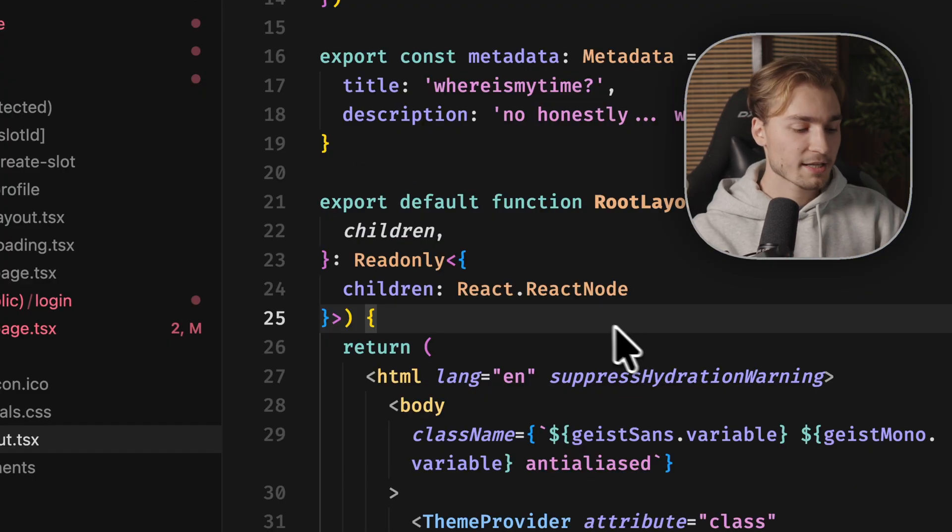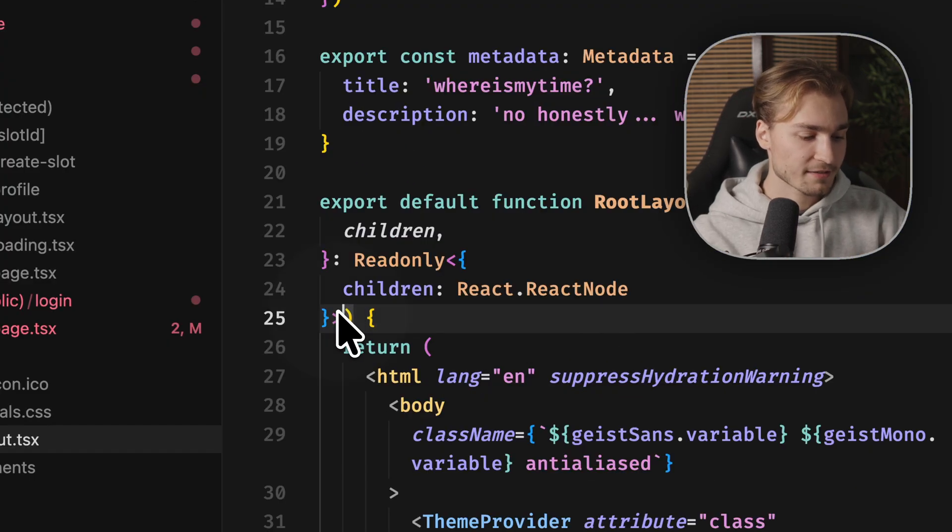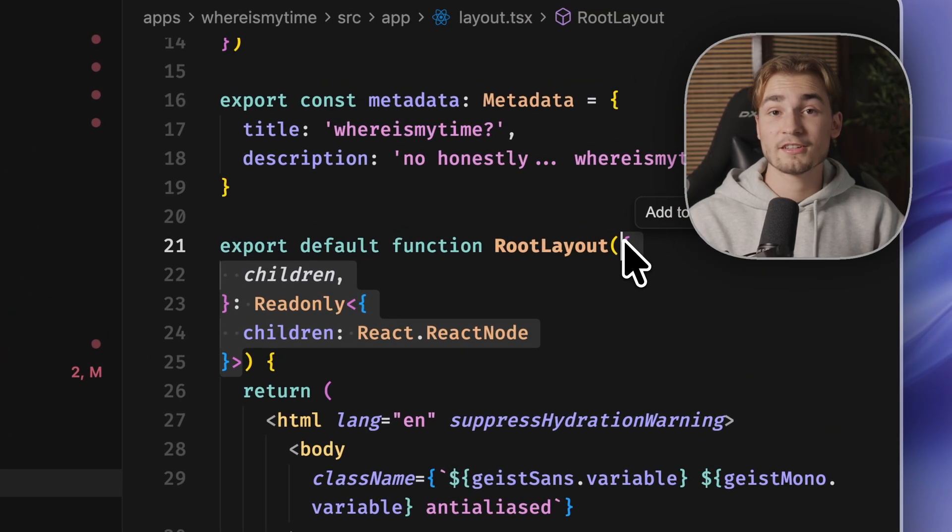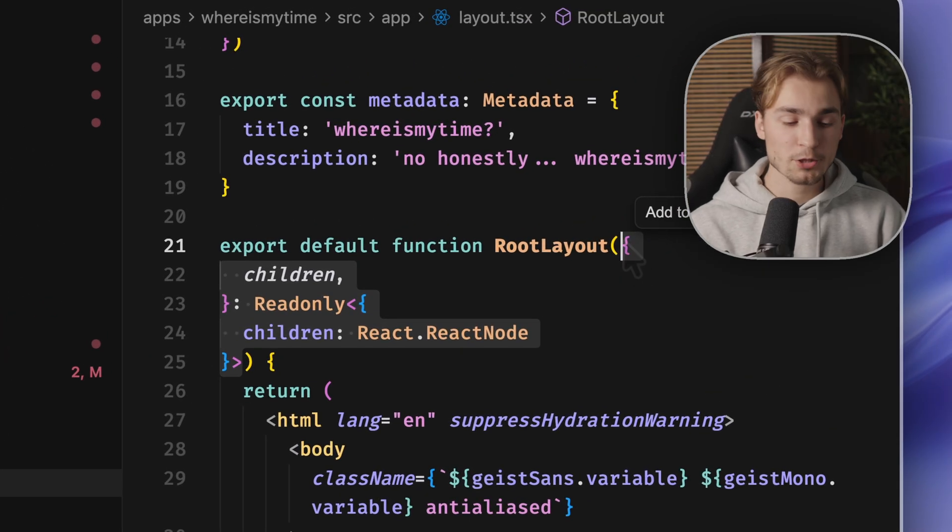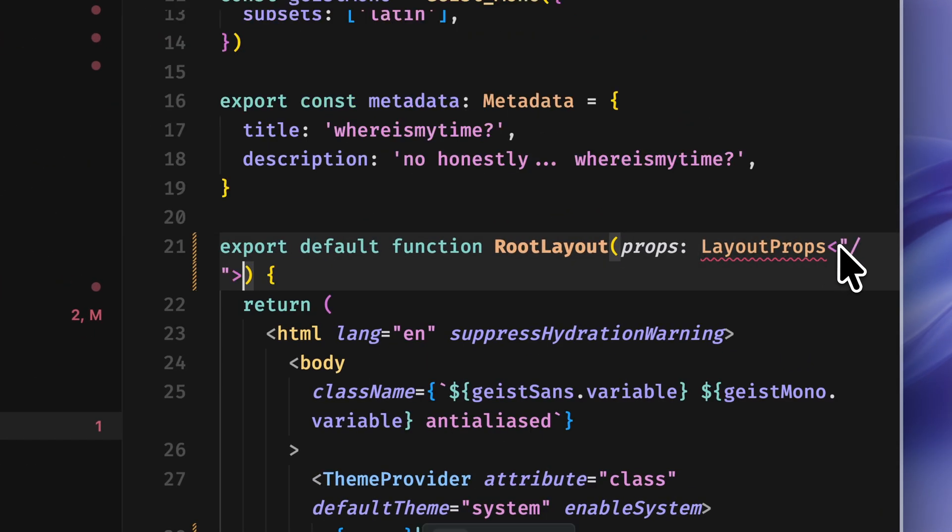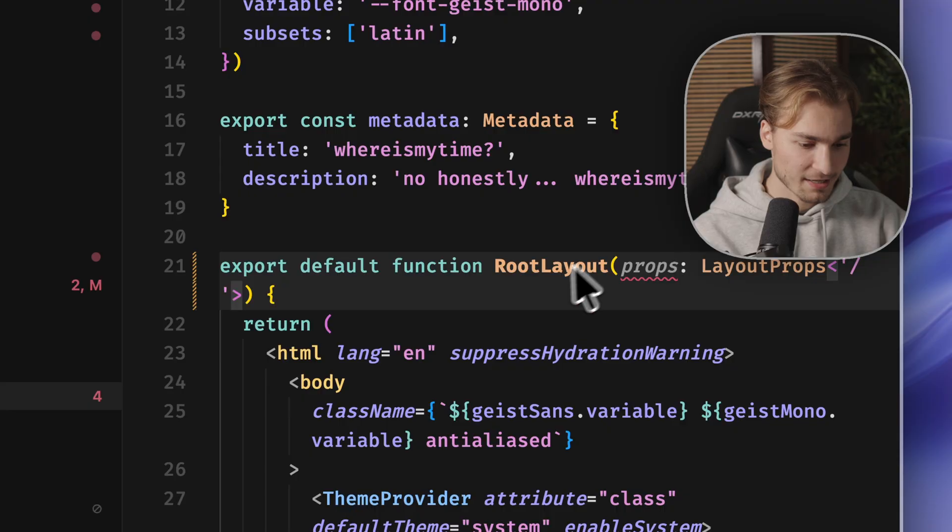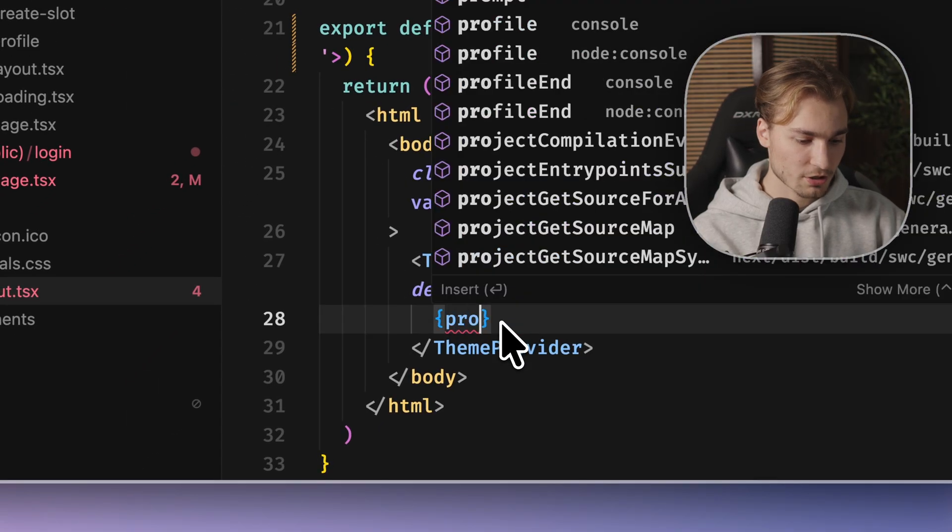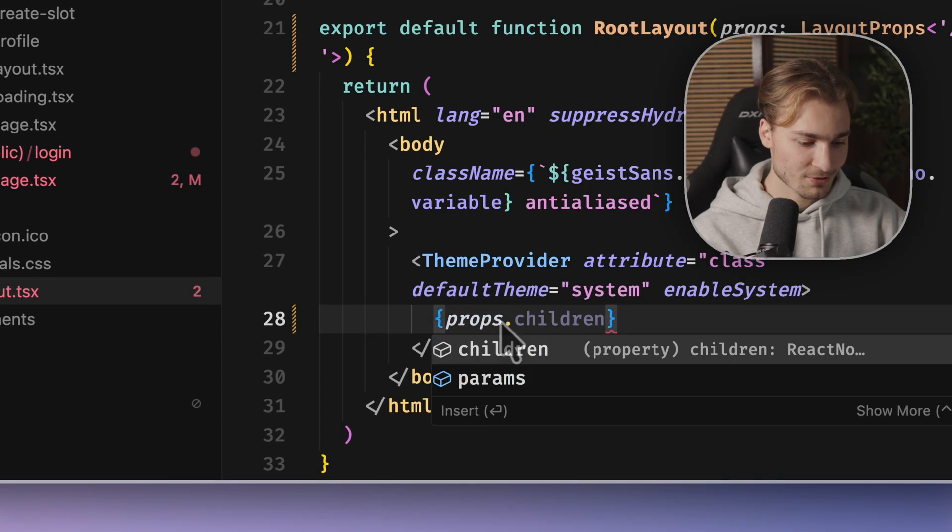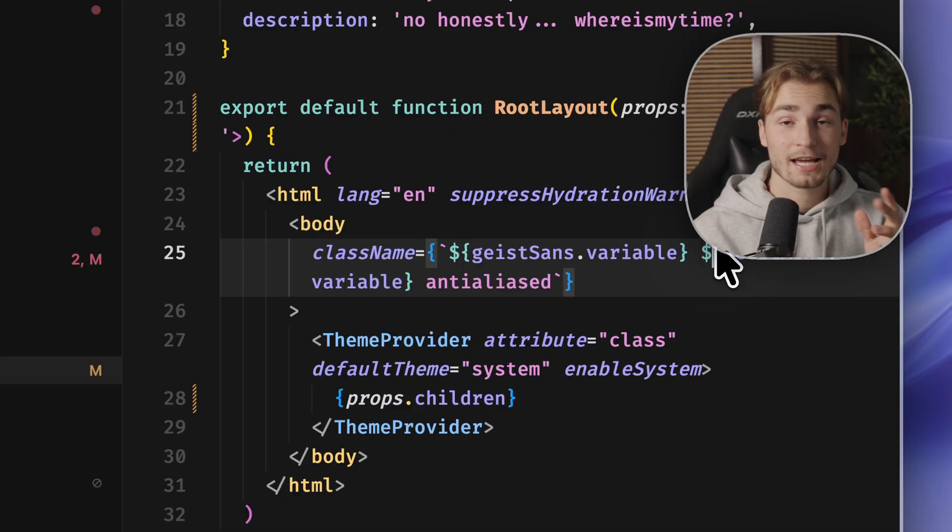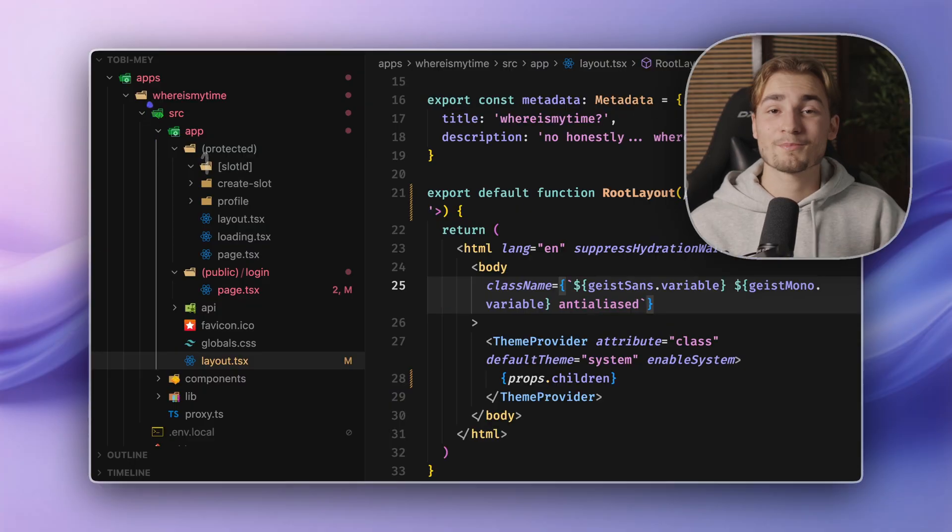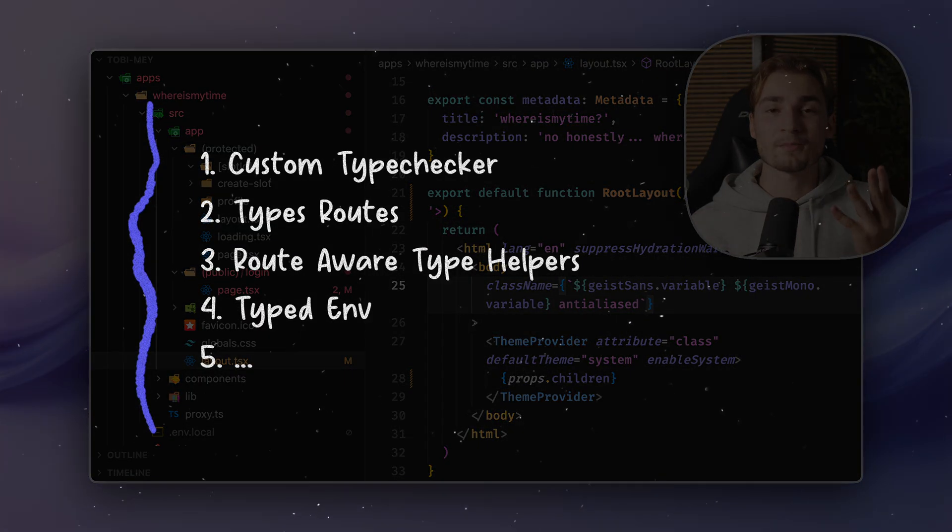The great thing is we can even use that in layout TSX, for example. There it is not called page props. So we write props layout props like that. And there we are. And now we can just use props dot children. And of course, you can do the same for routes. But let's get to the fourth tab.